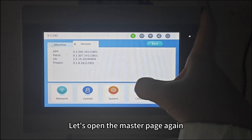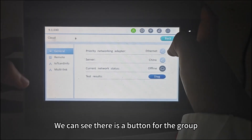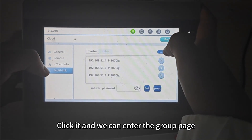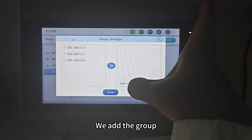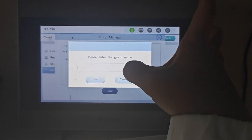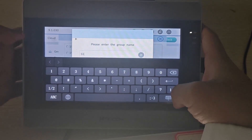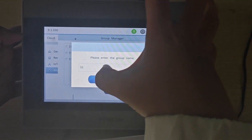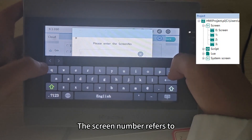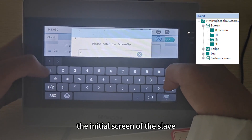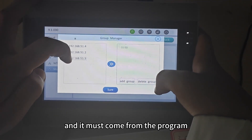Let's open the master page again. We can see there is a button for the group. Click it and we can enter the group page. We add the group, set the group name and the screen number. The screen number refers to the initial screen of the slave, and it must come from the program.